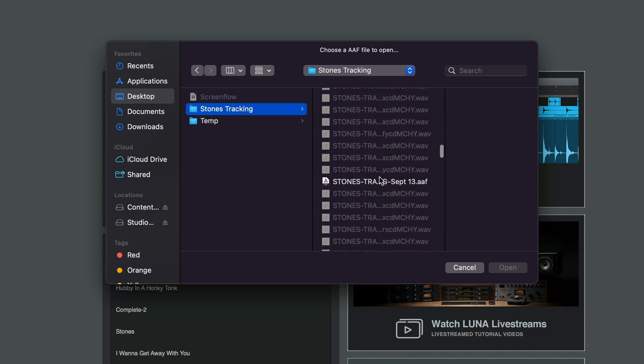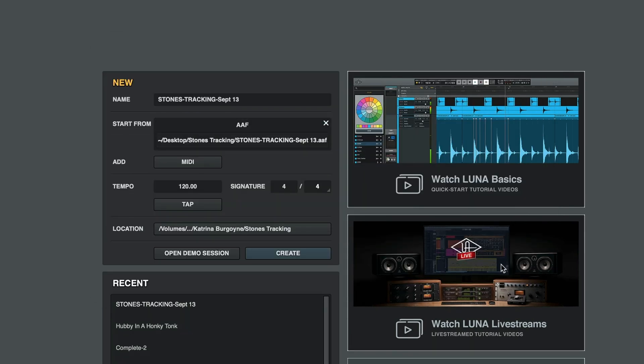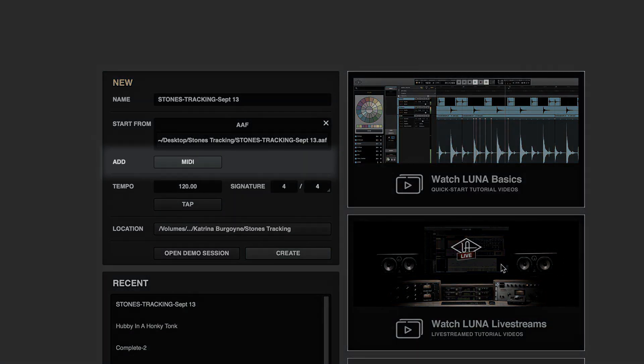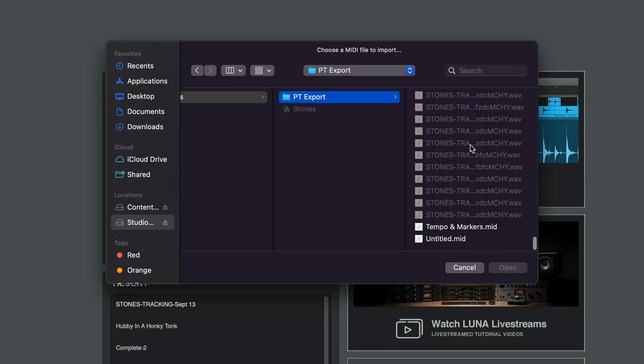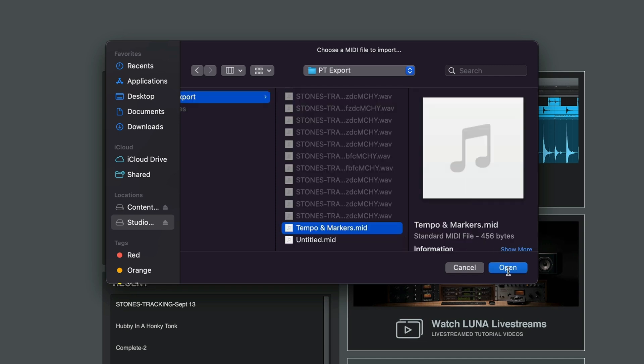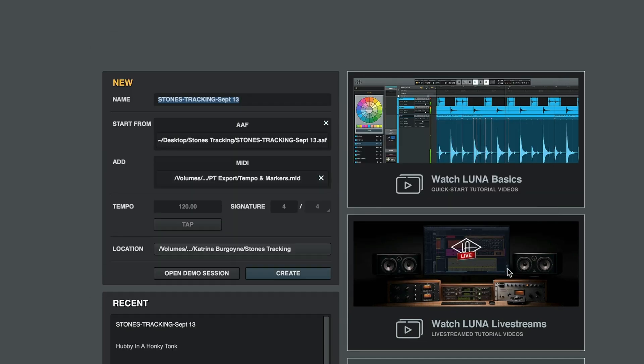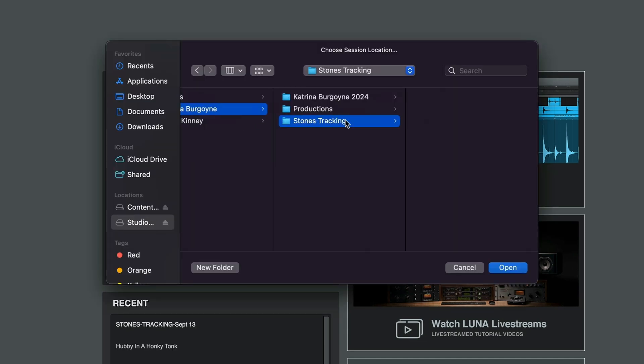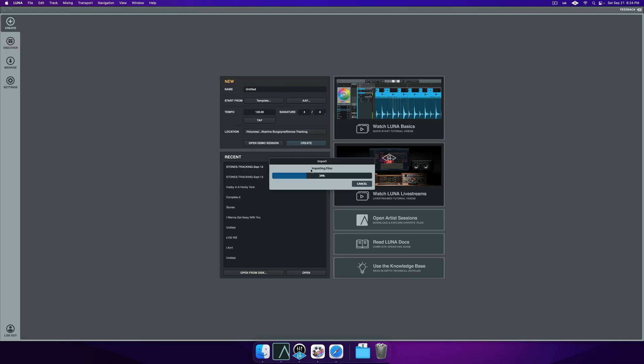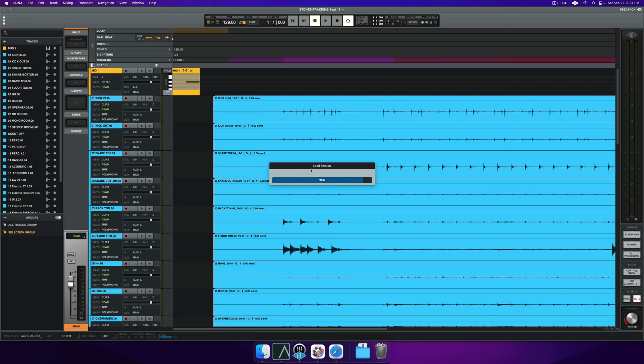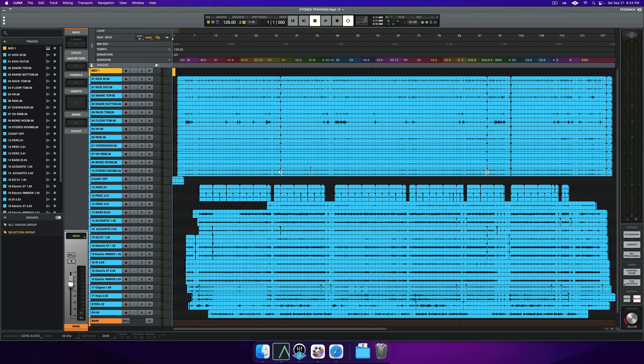Choose our file. Now we're ready to bring in our markers. You'll notice right underneath the AAF file that's been populated that we have an icon that says Add MIDI. Click here and load the MIDI file we created alongside our AAF export. Now, let's be sure to save this new LUNA session to our proper folder location that we want. Now we're ready to hit Create. In just a few clicks, our session is recalled and ready for further mixing in LUNA.